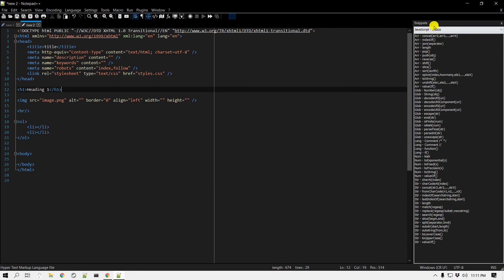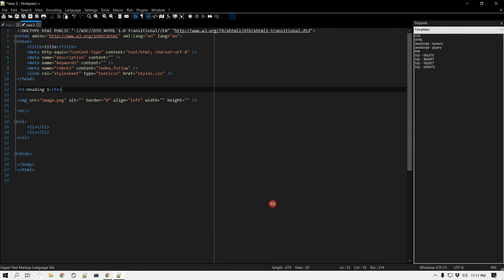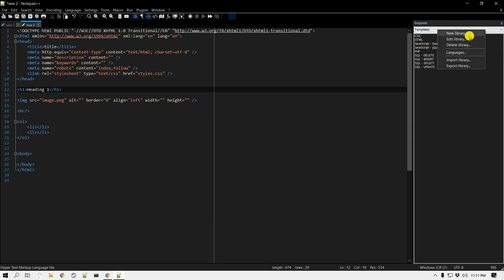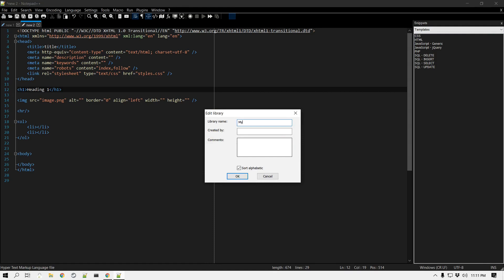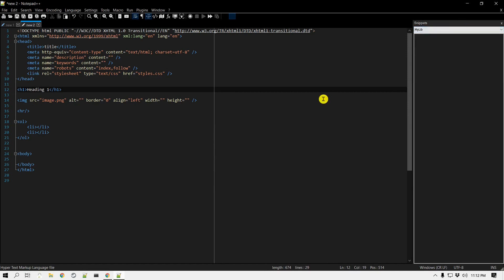Alright, let's continue. I'm going to create a new library. Go back to Templates — the libraries are listed there. I'll right-click on the template area and click Add. If you want to create a new library, right-click on the template and it gives you the option to add an existing library or create a new one. I'm going to create a new library and call it 'My Lib — created by Amit, commonly used phrases.' I'll click OK and now you can see it created the 'My Lib' library.